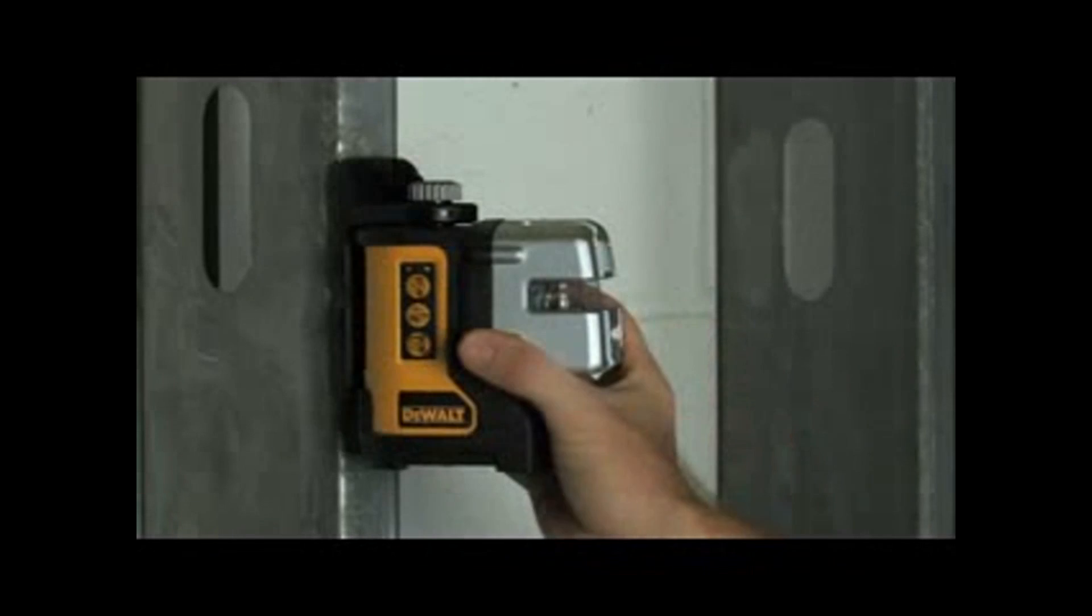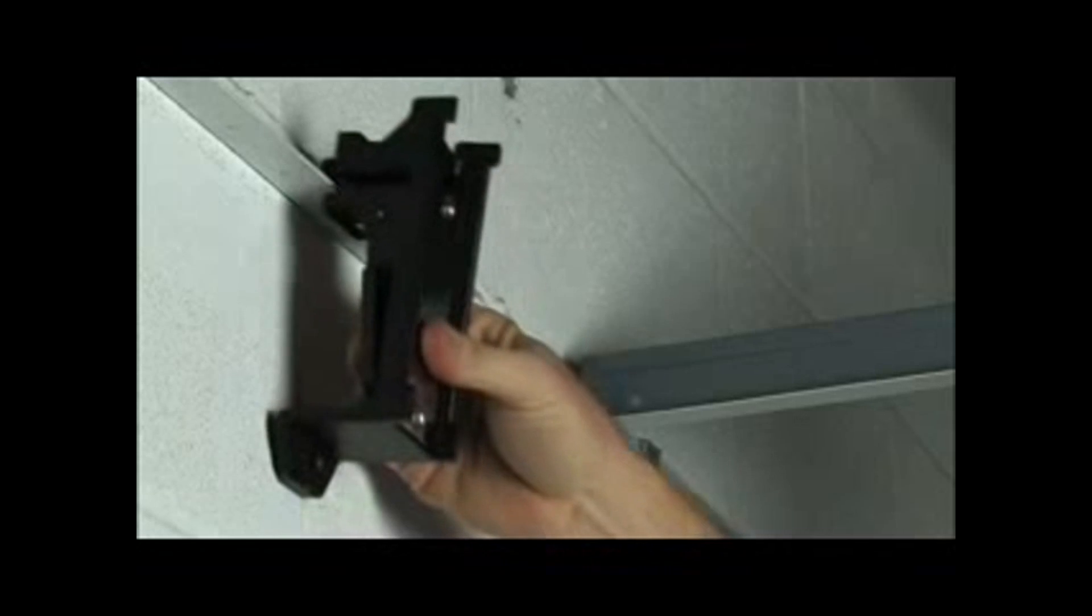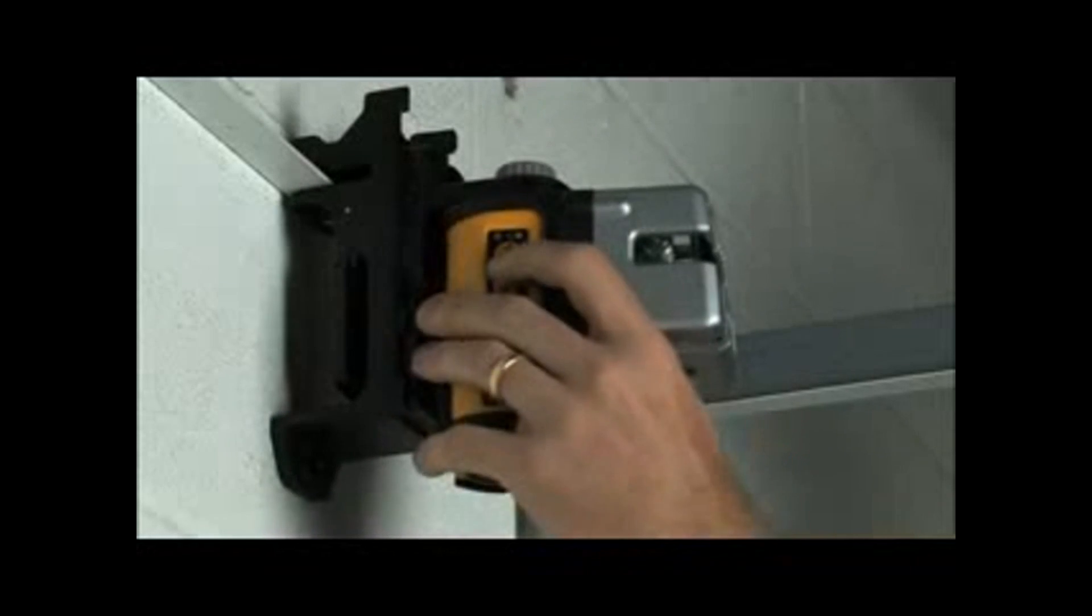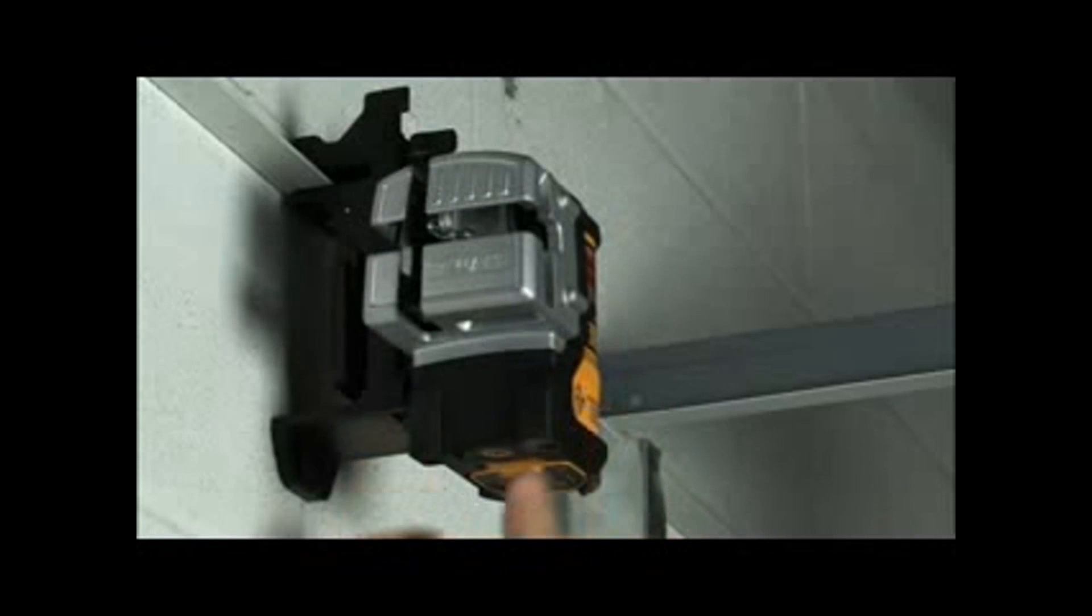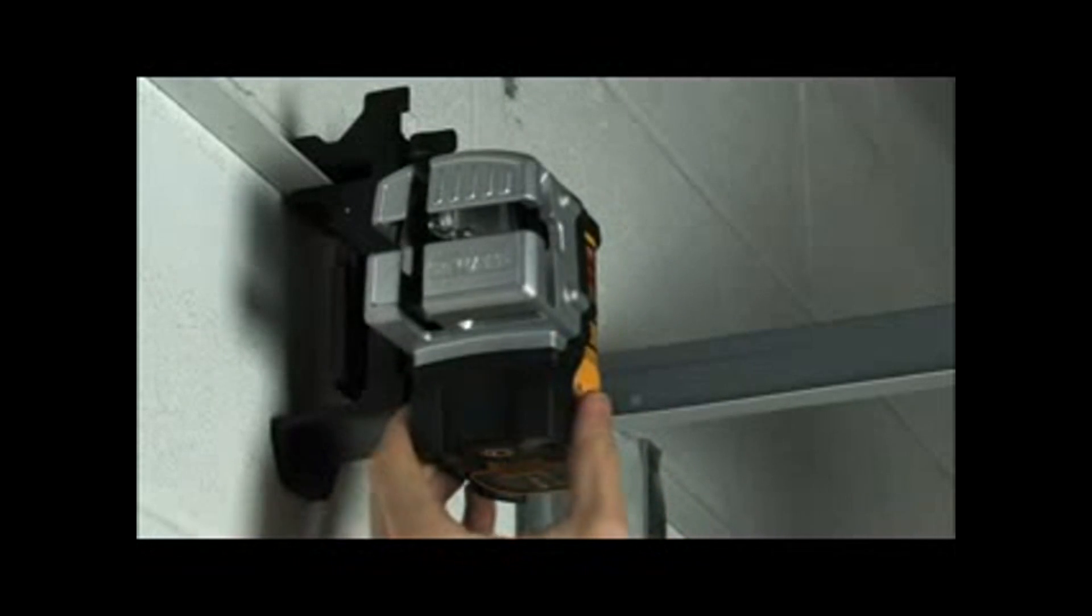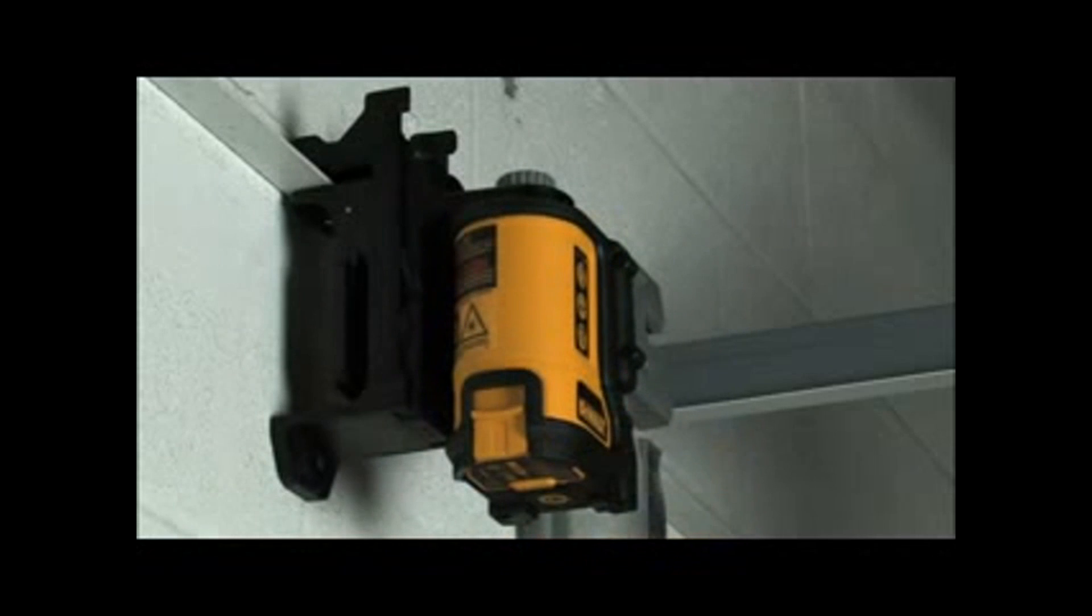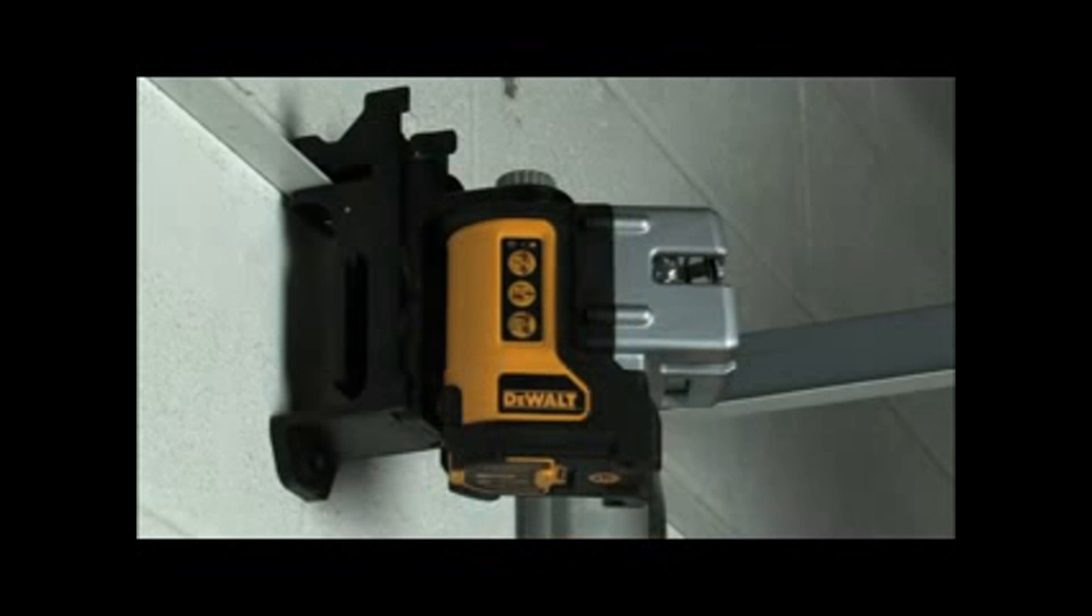The DW089 also features an integrated magnetic pivoting bracket, which offers users a proven system for mounting the laser at various heights. For different materials, the kit includes a wall-mount bracket that enables the laser to mount on wood, as well as acoustical ceiling track.